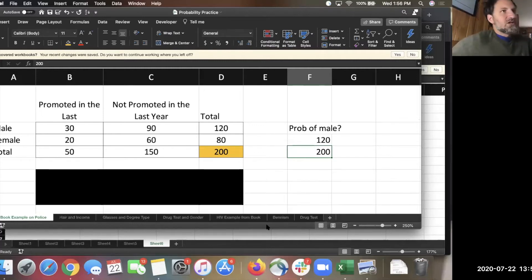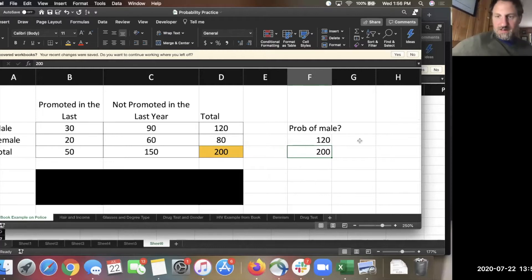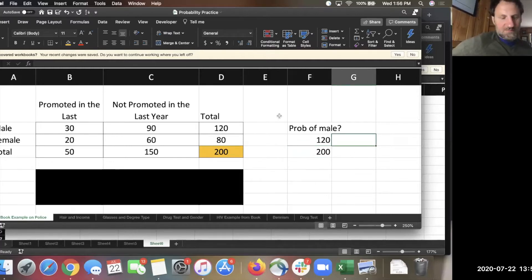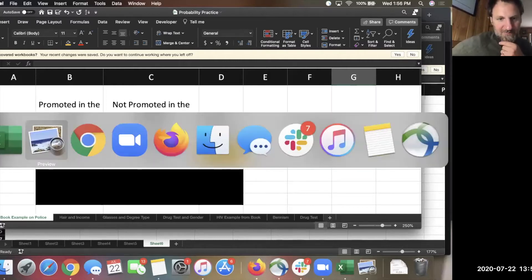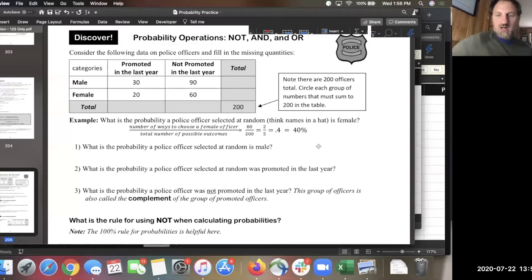The definition of probability is who am I looking for over how many people are there total — that sets up your probability calculation. I can turn that into a percentage; I think that ends up being about 60%. Let's look at the next question: what's the probability of selecting a police officer who was promoted?